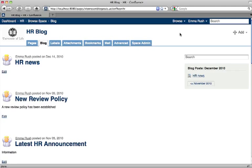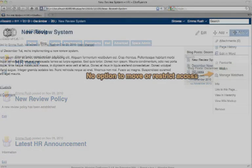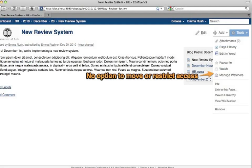There are some fundamental differences between pages and blog posts. Functionality available for the two is similar apart from in a few minor ways. You can't apply permissions to blog posts and you can't move blog posts once they're published.